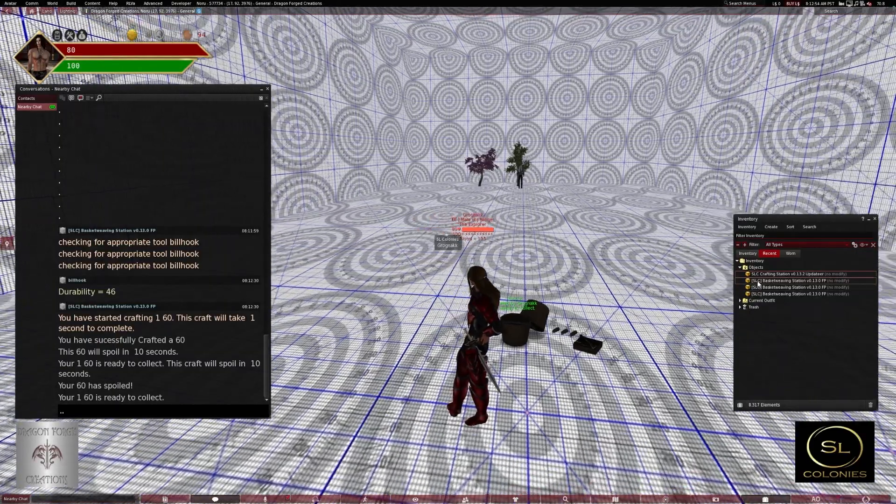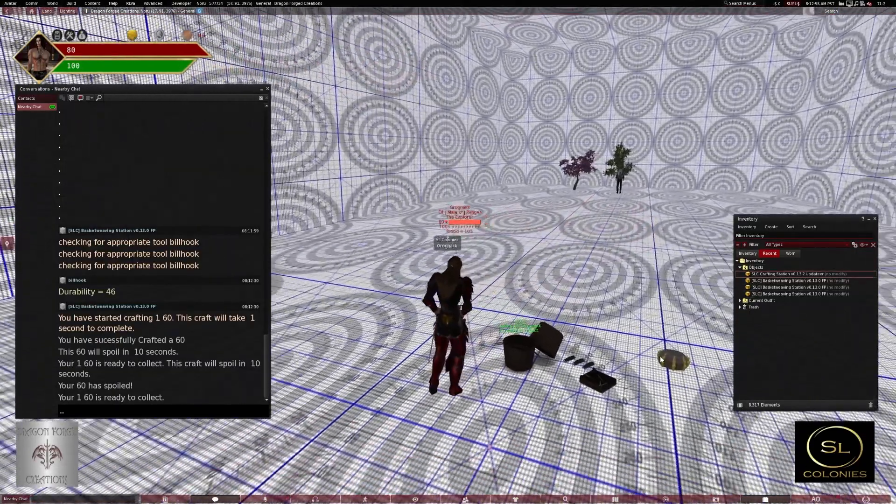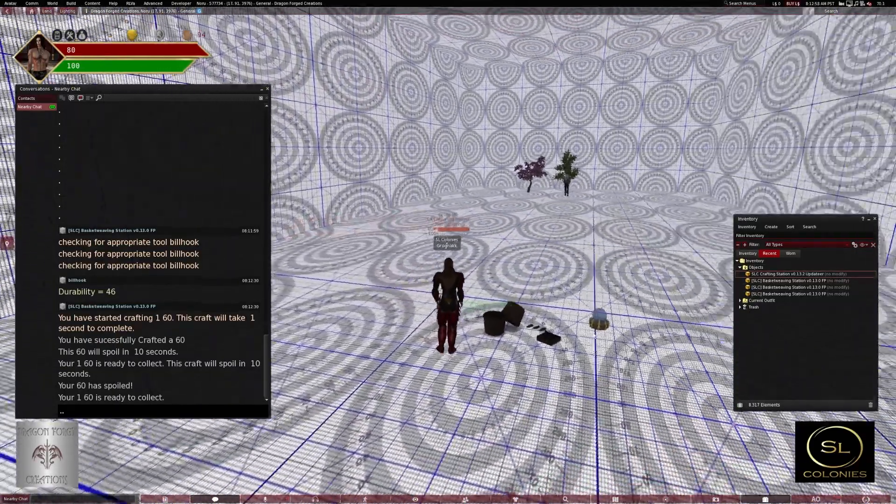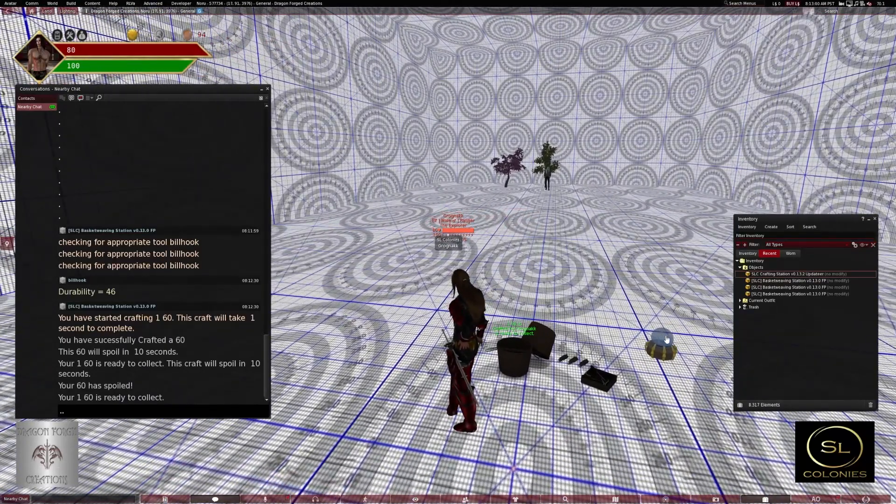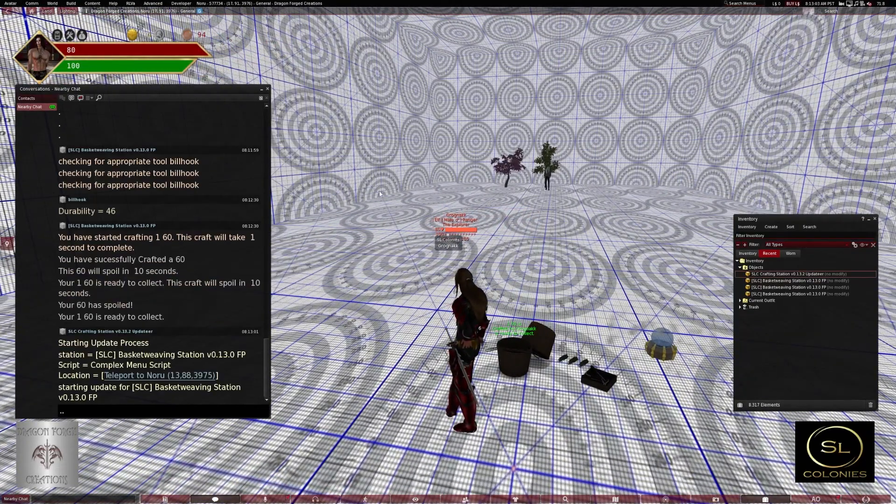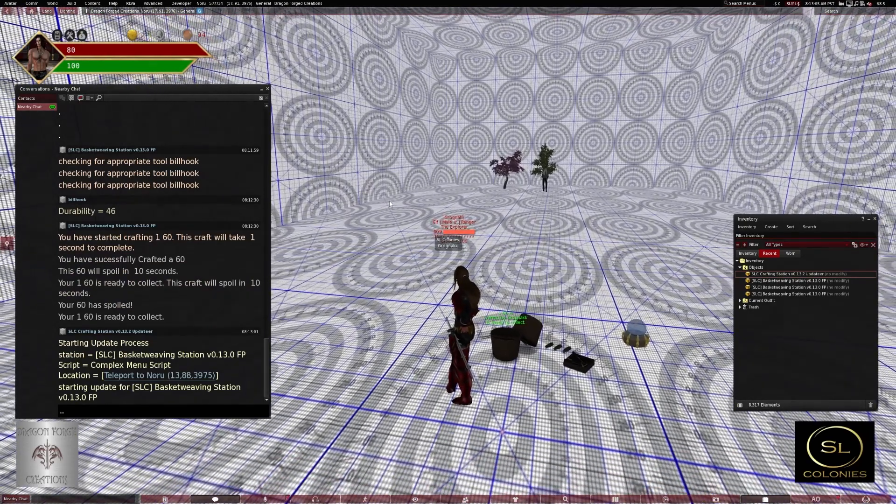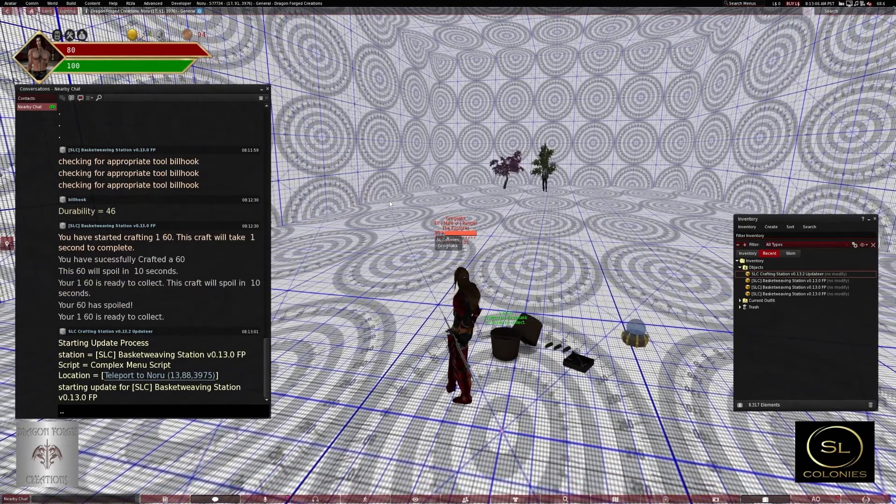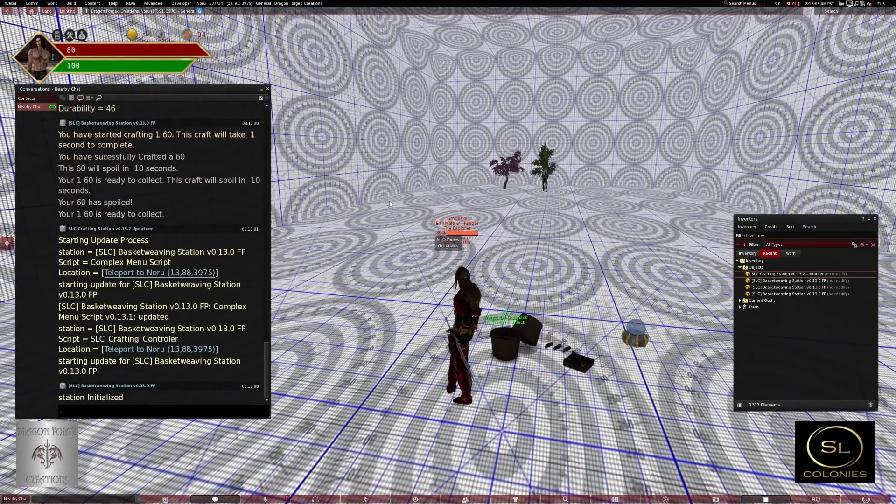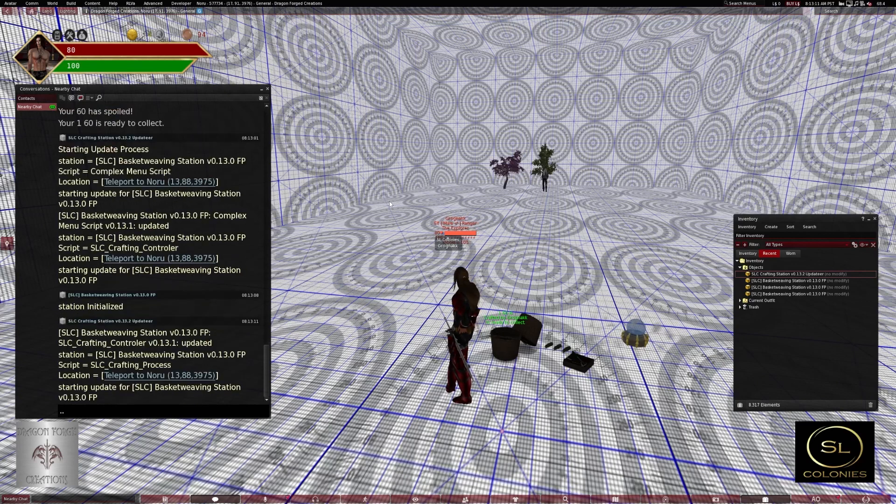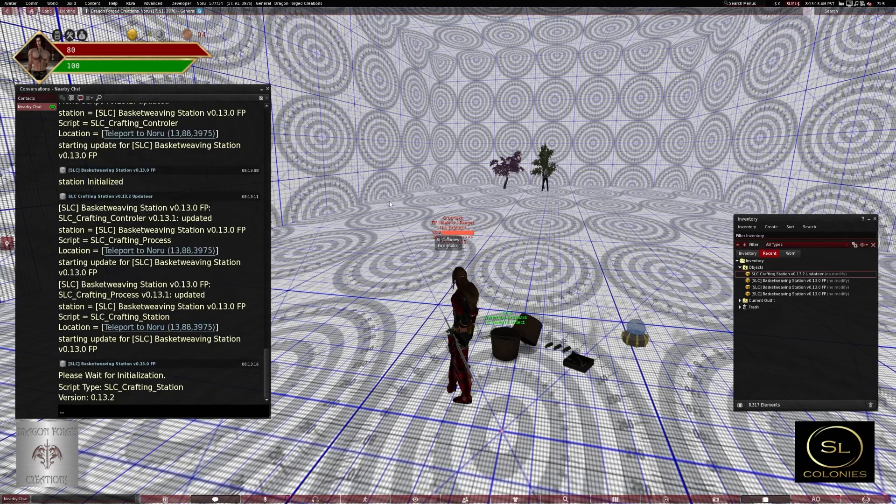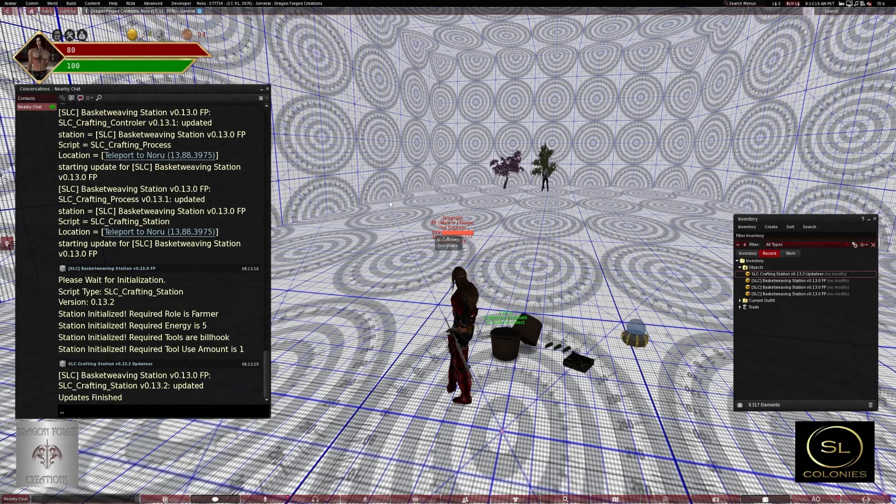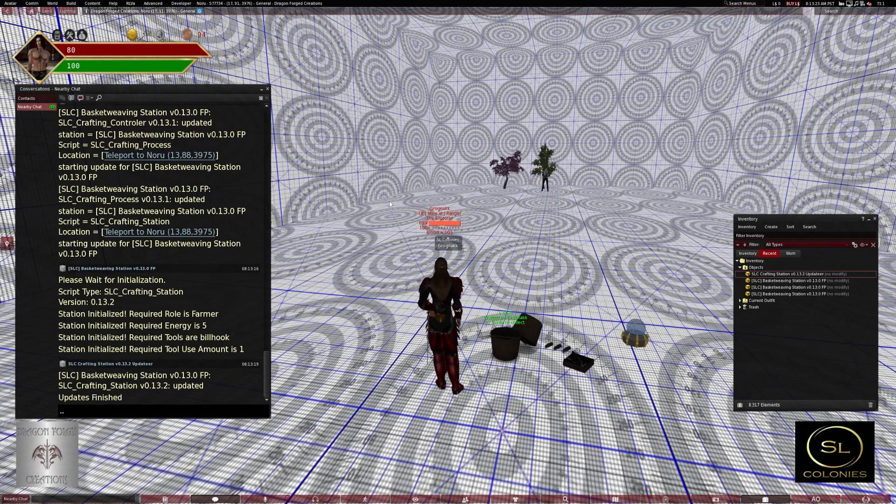So I res the updater out, and let's click it, starting update process. Sorry about that. You can see it's going through and updating the station. It has finished its updates.